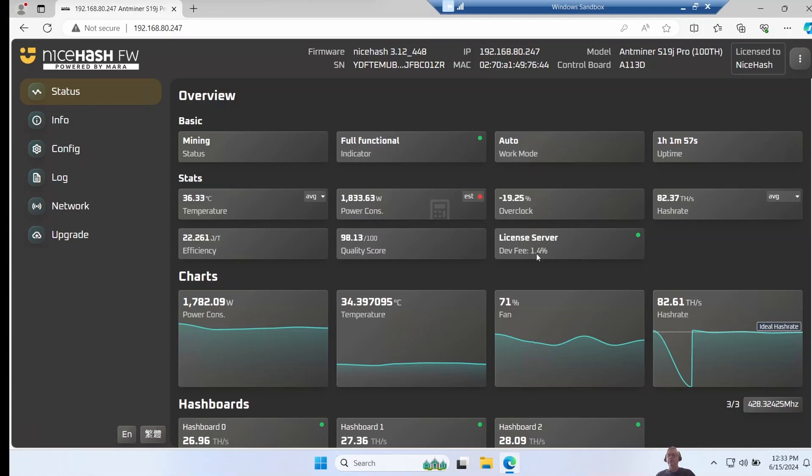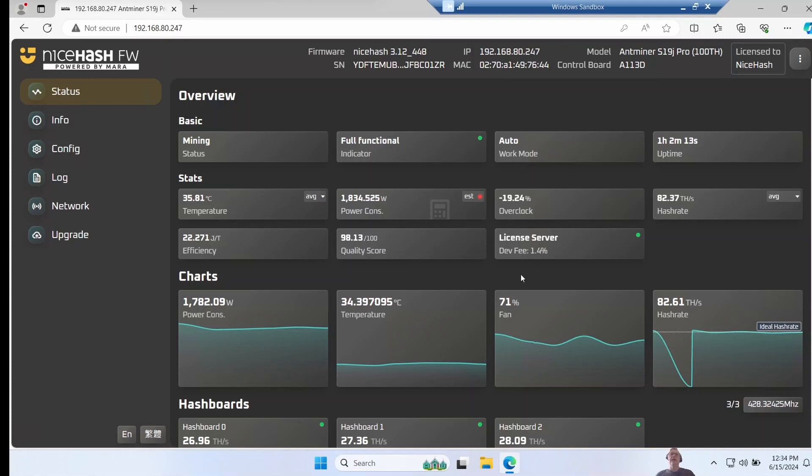The newer - well at least for me my newer S19, the 120 terahash one - there was pretty much no change, but we did also manage to verify that it is able to run when one hash board has failed. I'm going to leave some videos up around here, so see if one of those takes your interest. Thanks for watching.